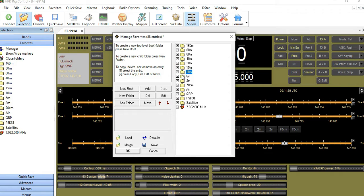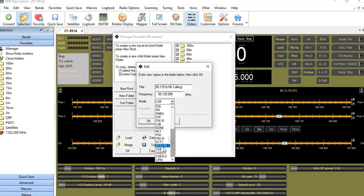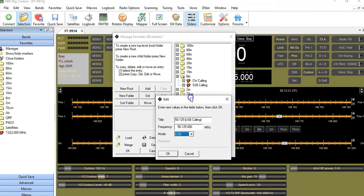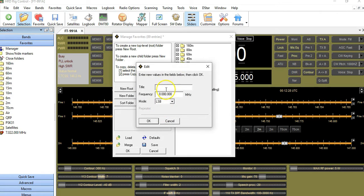I'm going to close 10 meter and open up 6 meter. There are two defaults already there. With the folder open, I'll click Add. The first 6 meter frequency I'm going to enter is 50.125, and I'm going to call this 'Upper Sideband Calling.' I clear the frequency field, type 50.125, click Tab to auto-populate, and set the mode to Upper Sideband. Click OK and watch it appear.